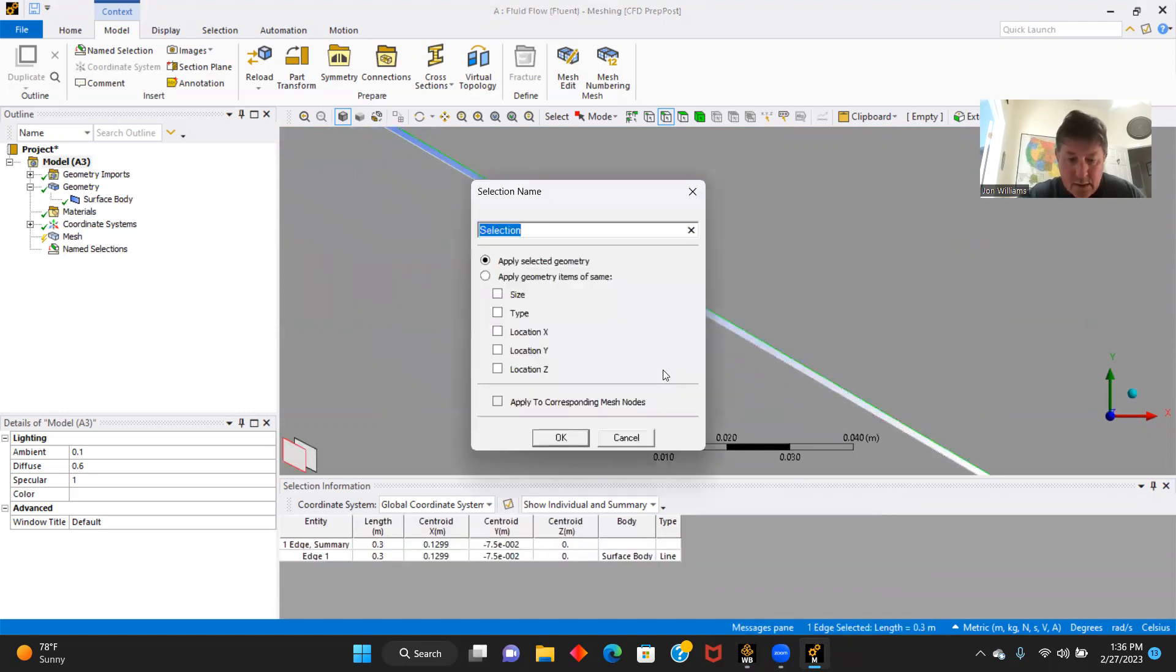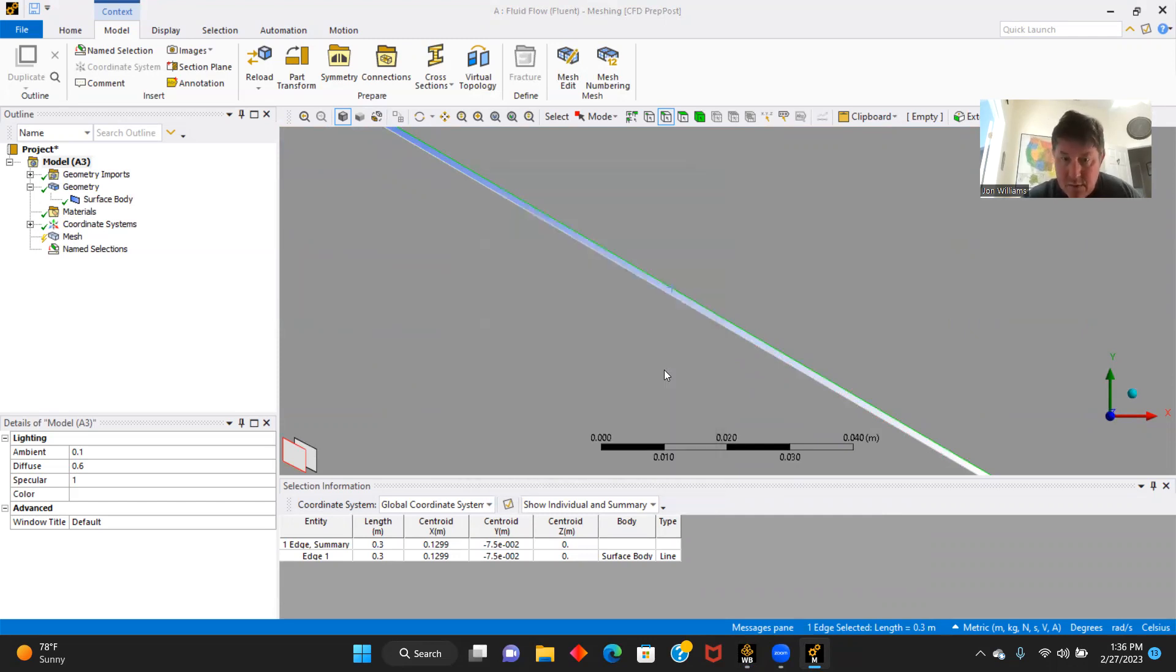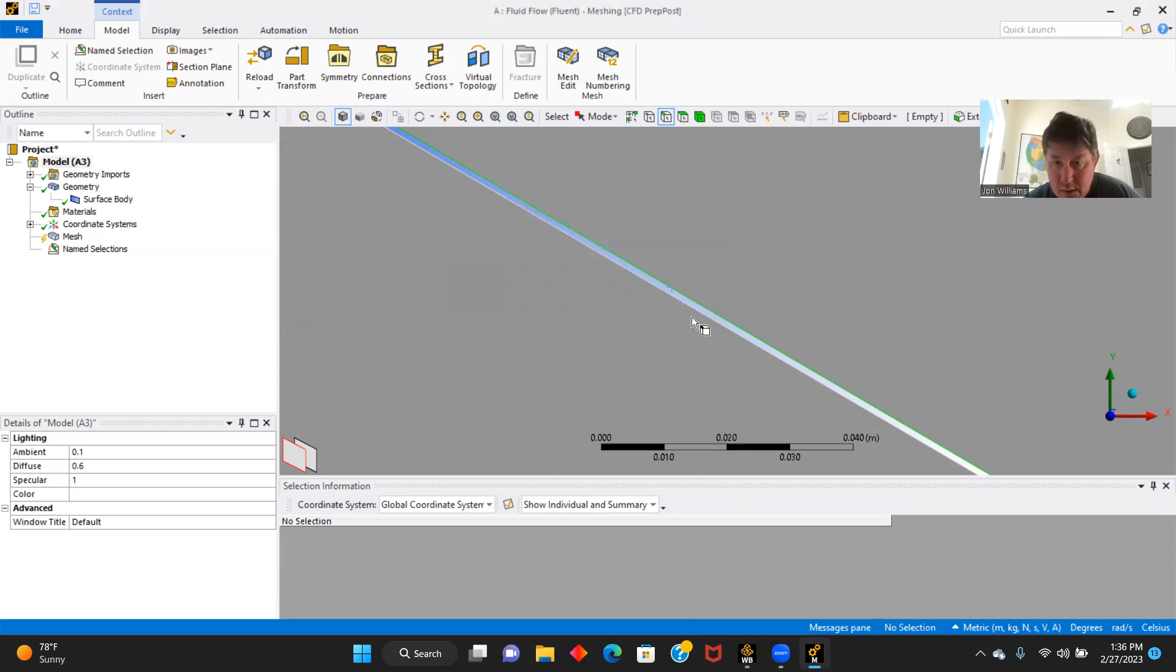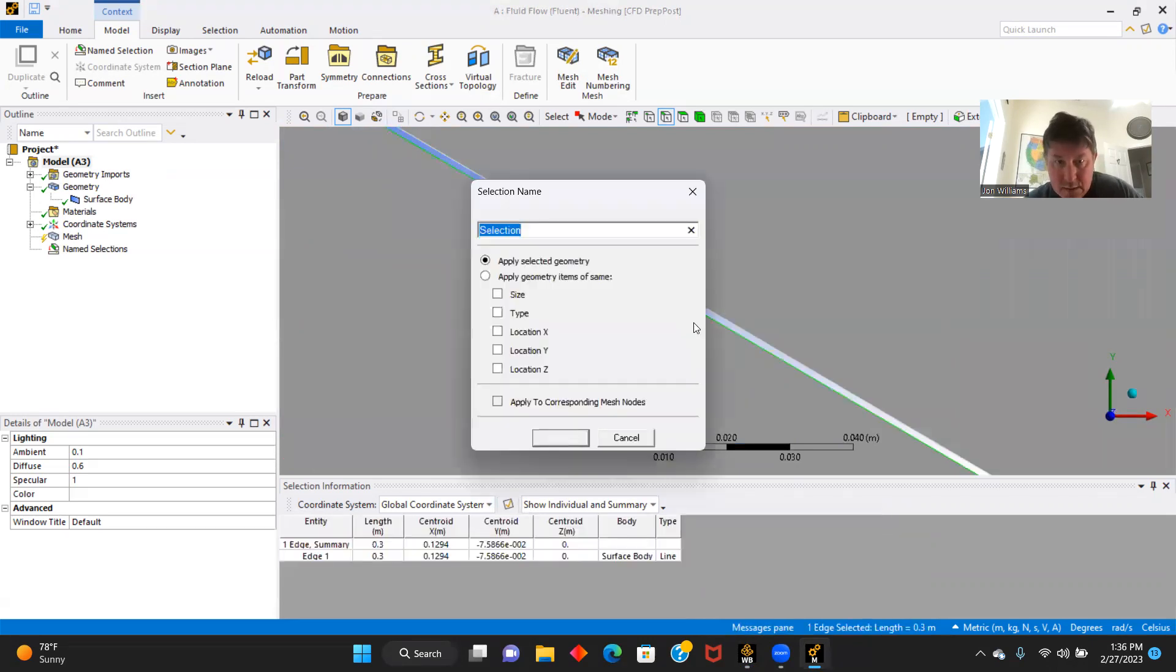And now we will name our components here. This is our upper wall. And this is our lower wall.